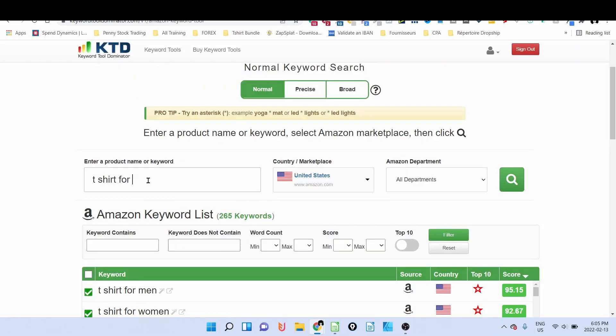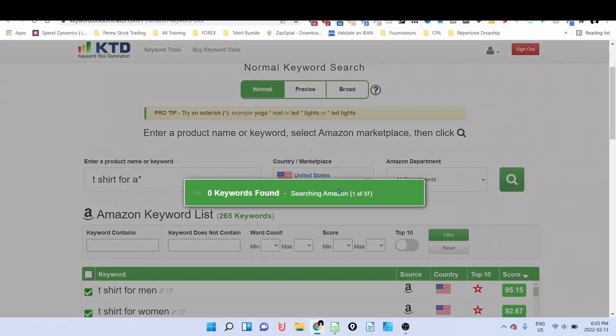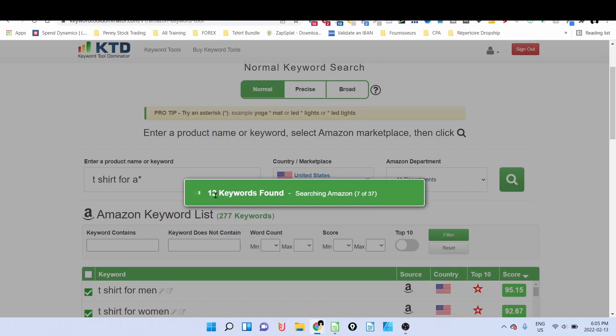But if I want it to go deeper, I can type in, for example, t-shirt for A plus star, and then it's going to gather some extra keywords. As you can see here, it's able to get much more keywords than when I was typing directly t-shirt for star. So instead of doing it manually and downloading each one and writing manually, I use this tool.